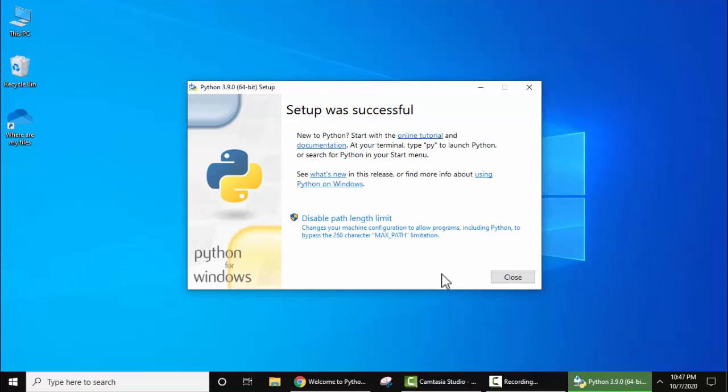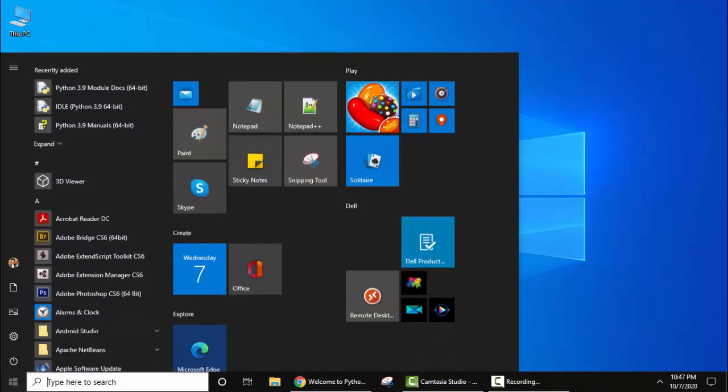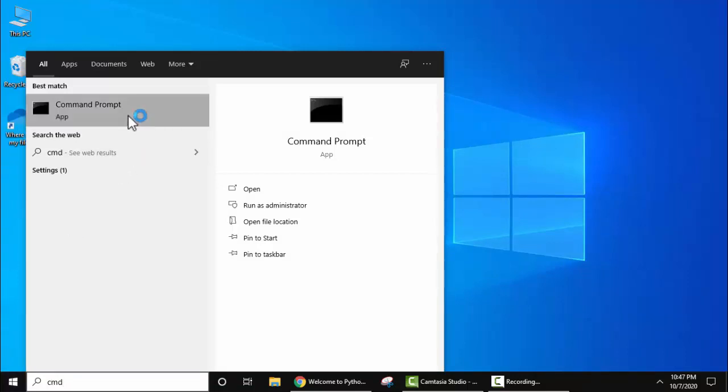So guys, we have successfully installed Python. Setup was successful. Now click on 'close'. Now let's check that we have successfully installed Python or not. Go to start, type 'cmd', right click, run as administrator.